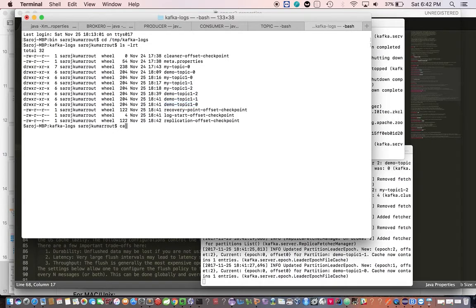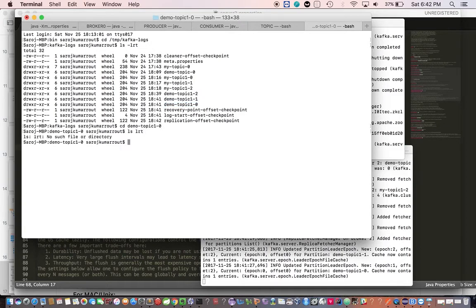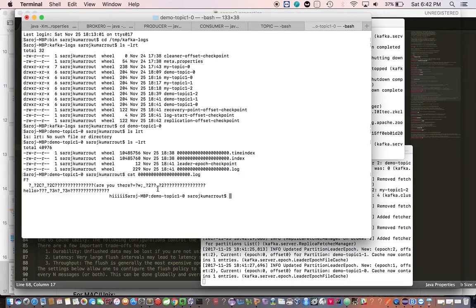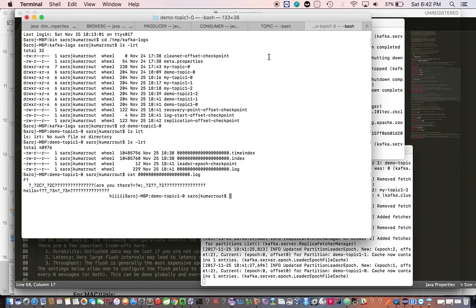If you go inside, you'll get all the messages which you've published so far. That's all about this video, thanks for watching. In the next set of videos, we'll write the program, producer's program, consumer's program, and we'll do all these activities programmatically. Stay tuned and thanks for watching.